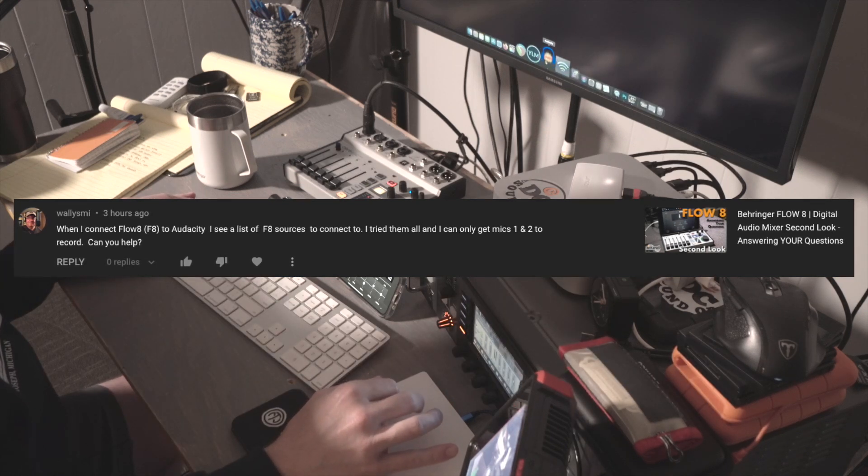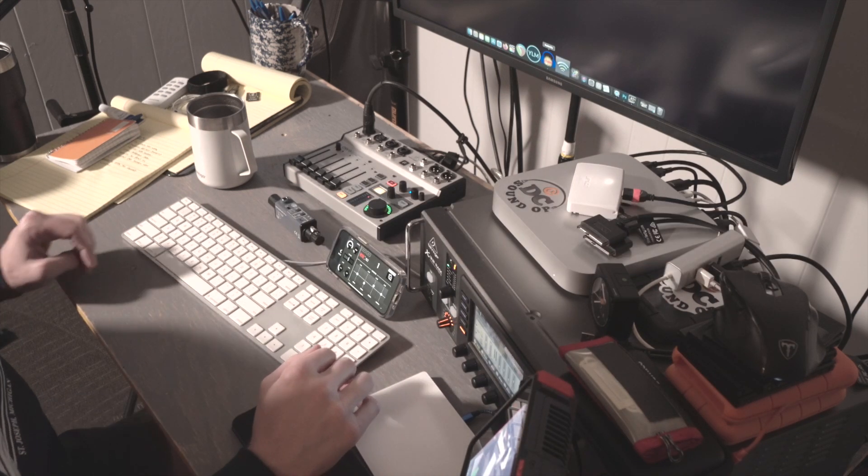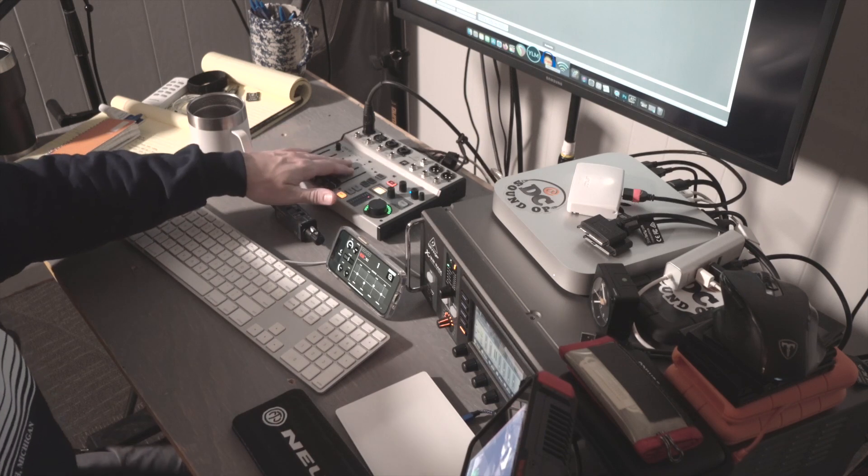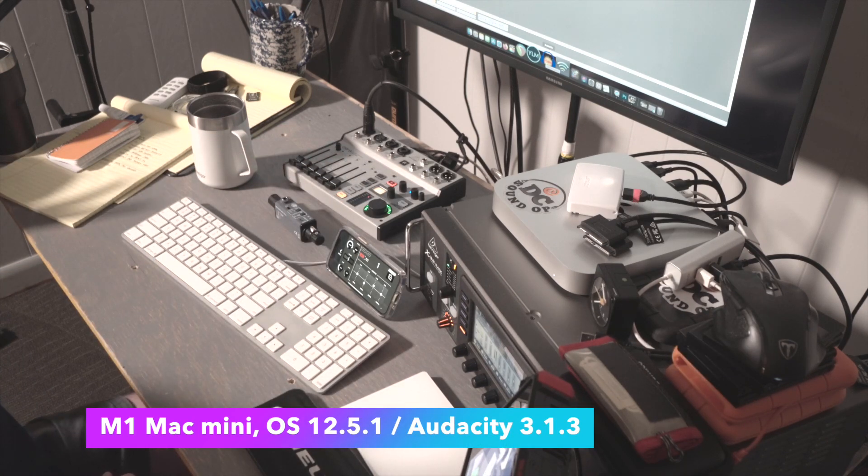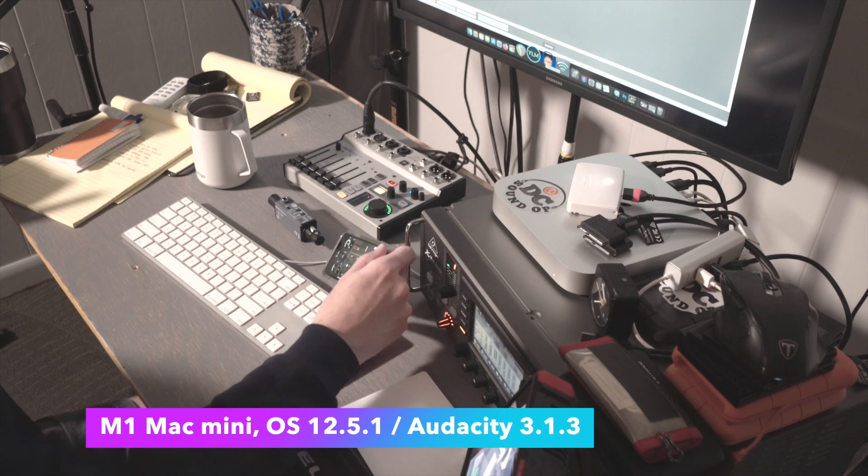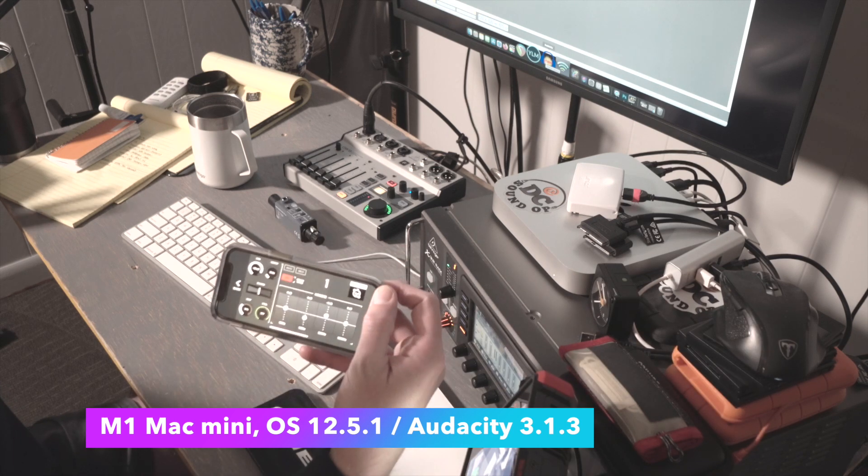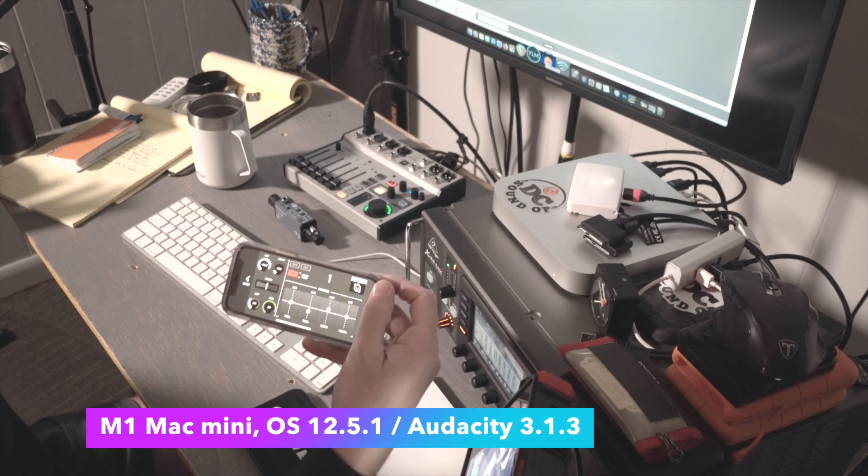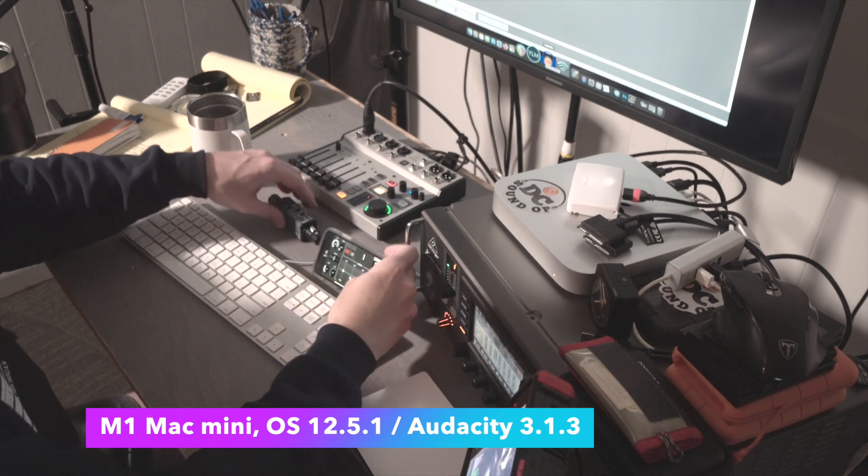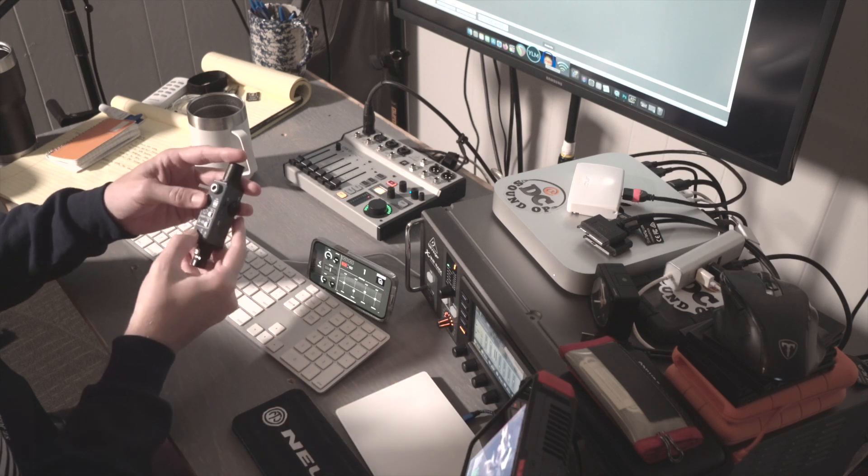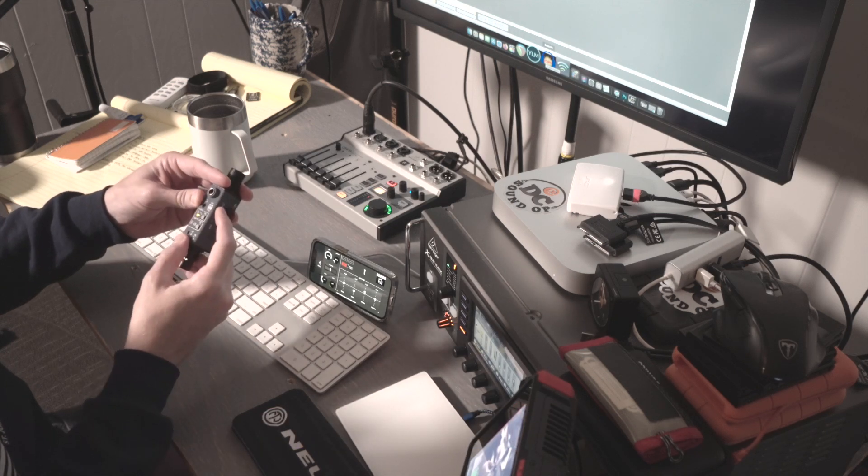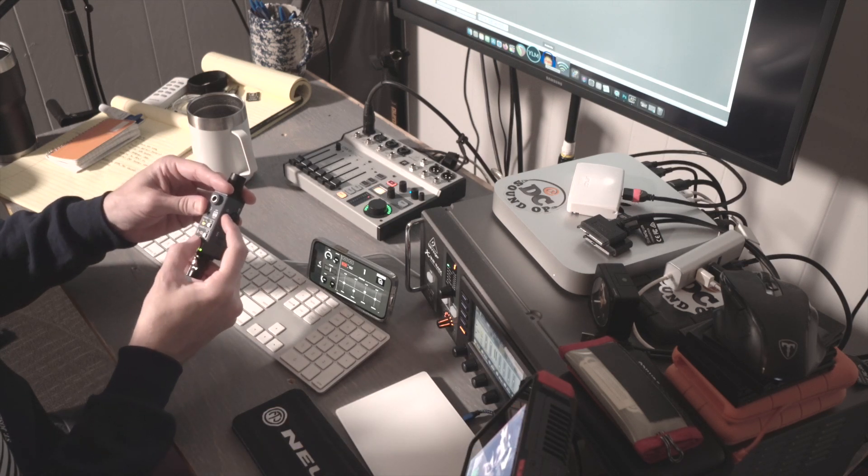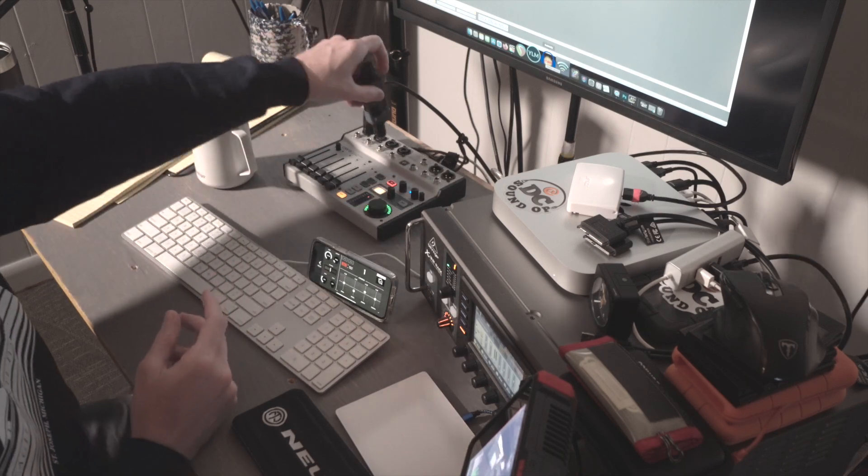I've got a Flow 8 here and Audacity, and we'll open it up. I've got a microphone plugged into channel 1, you can see the levels bouncing there. And then for channels 2, 3, and 4, we'll use the sound bullet putting out some pink noise, and we'll set these channels all to a nominal level so we can see that working.